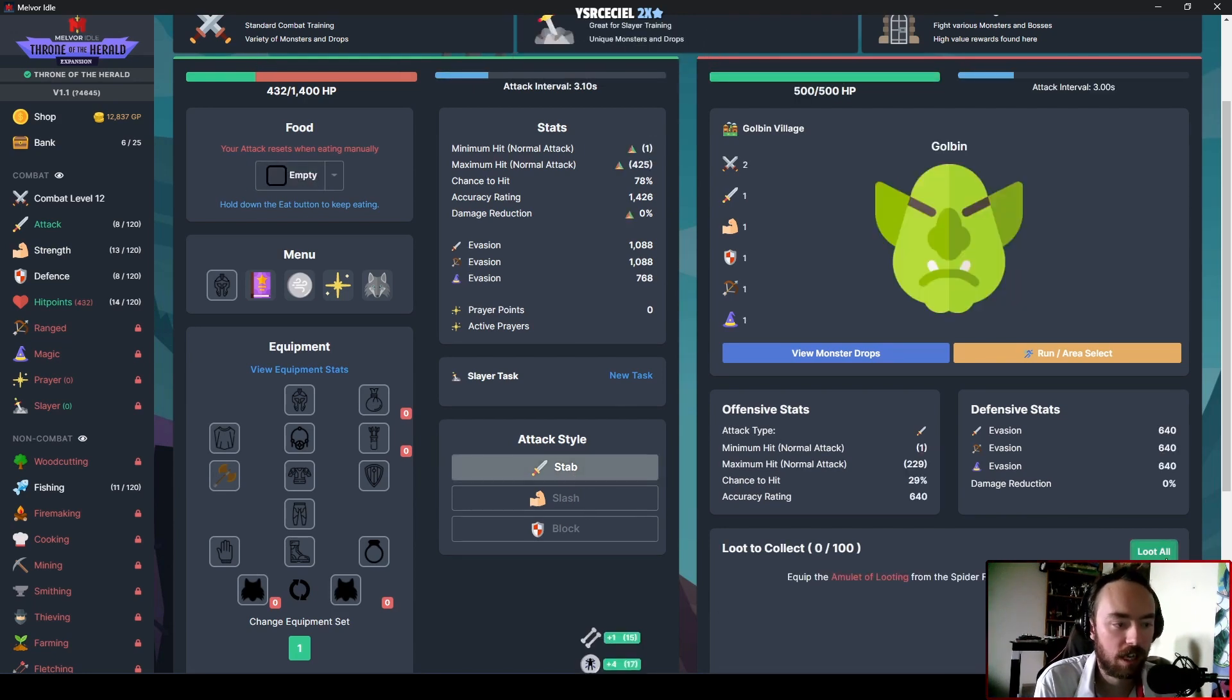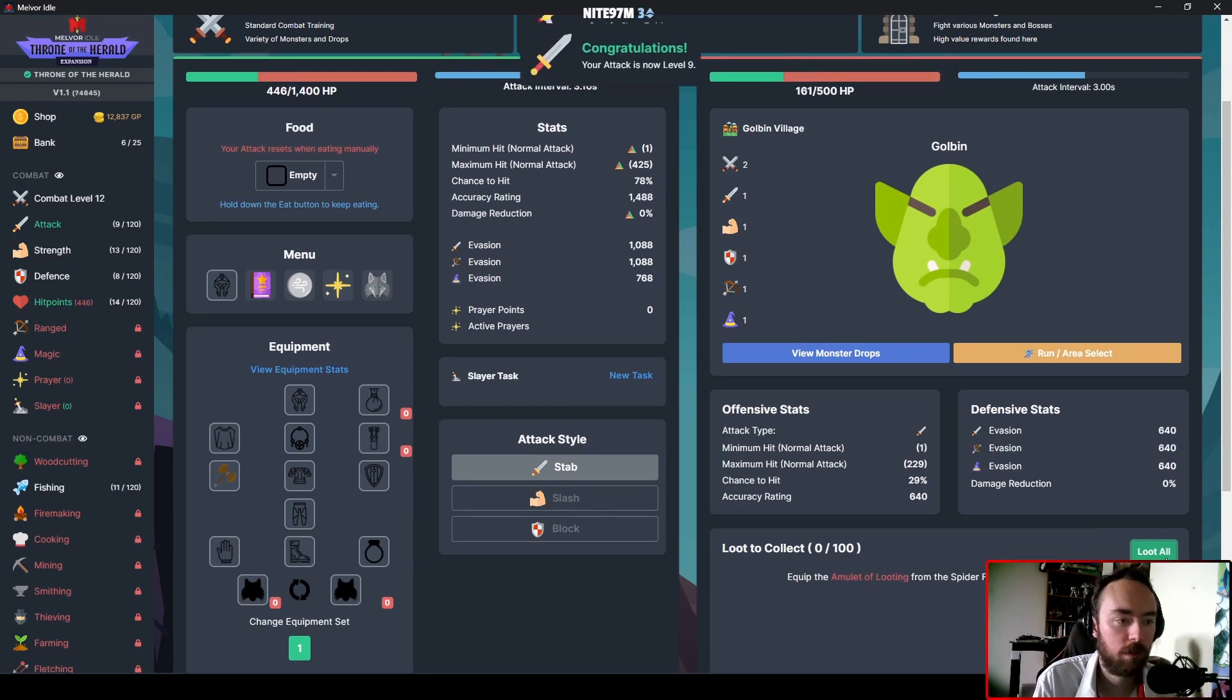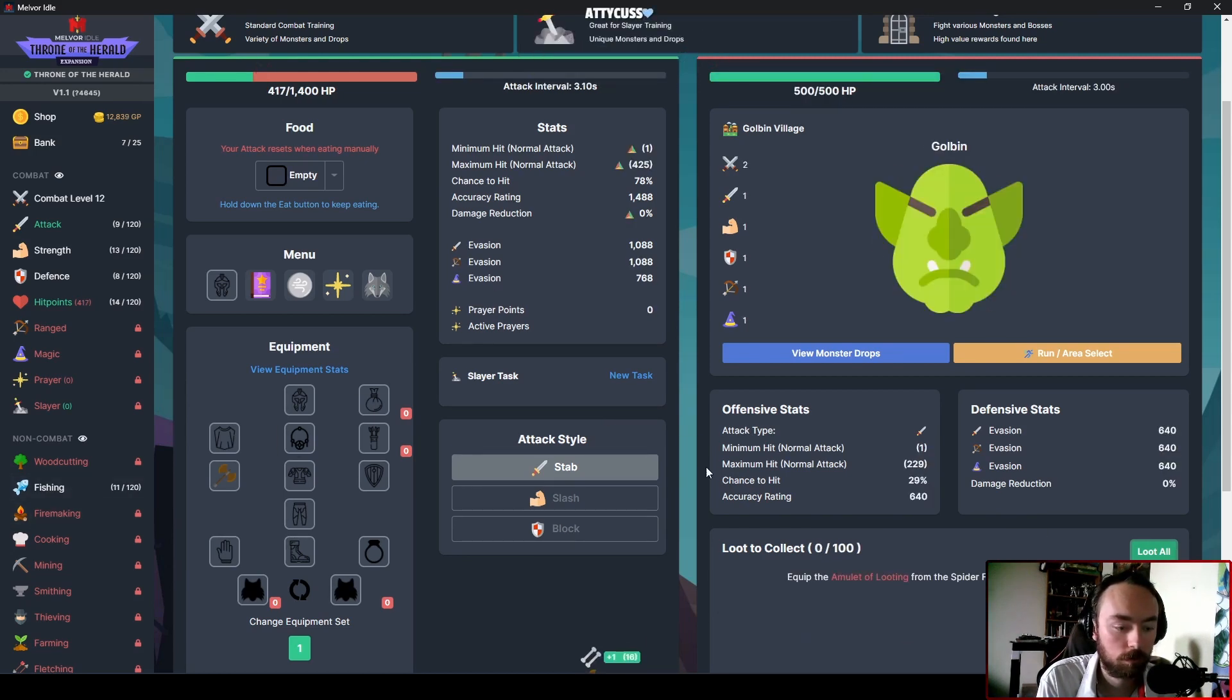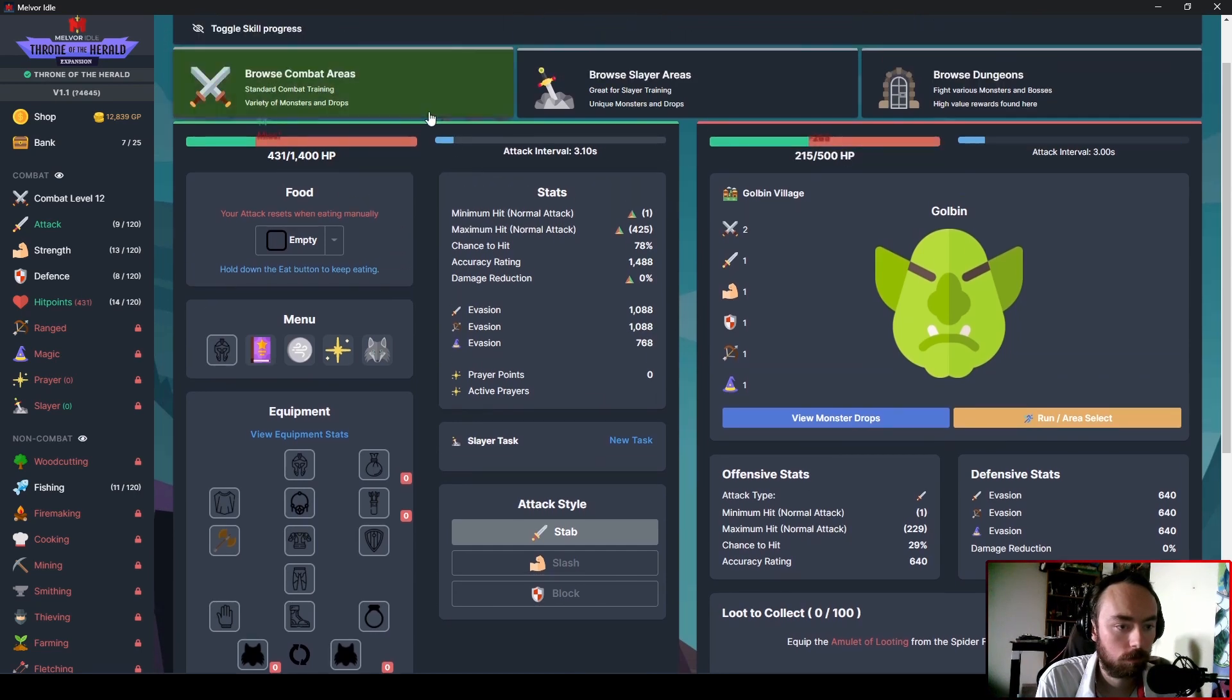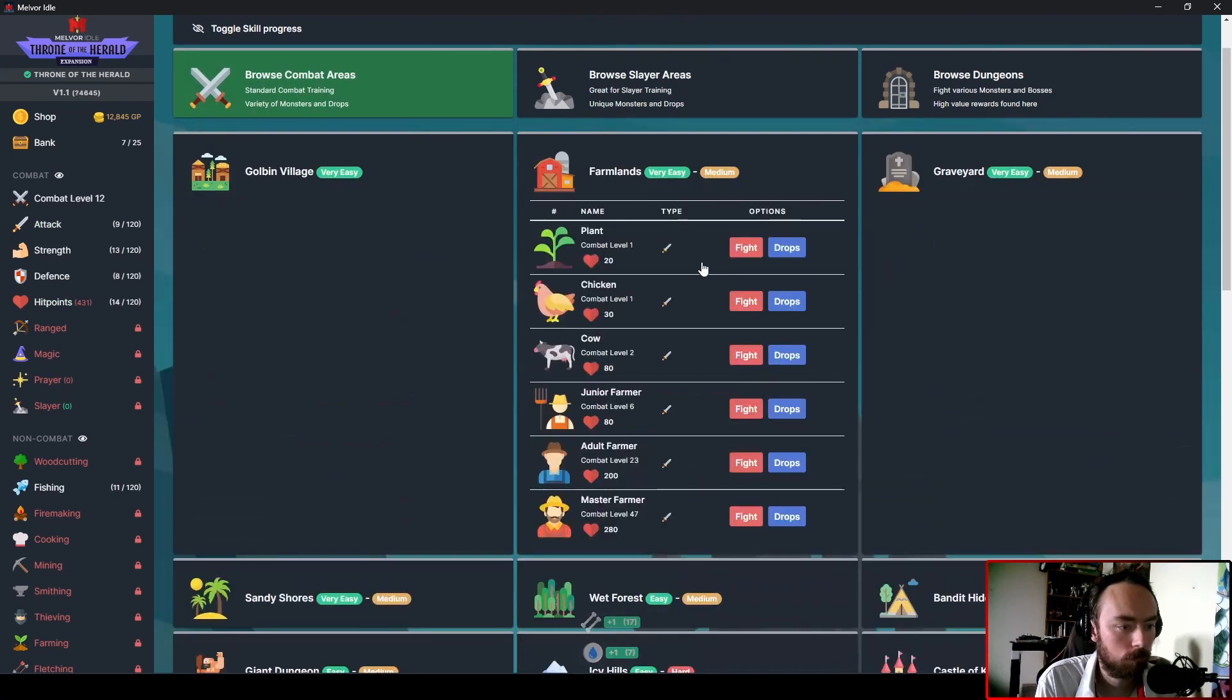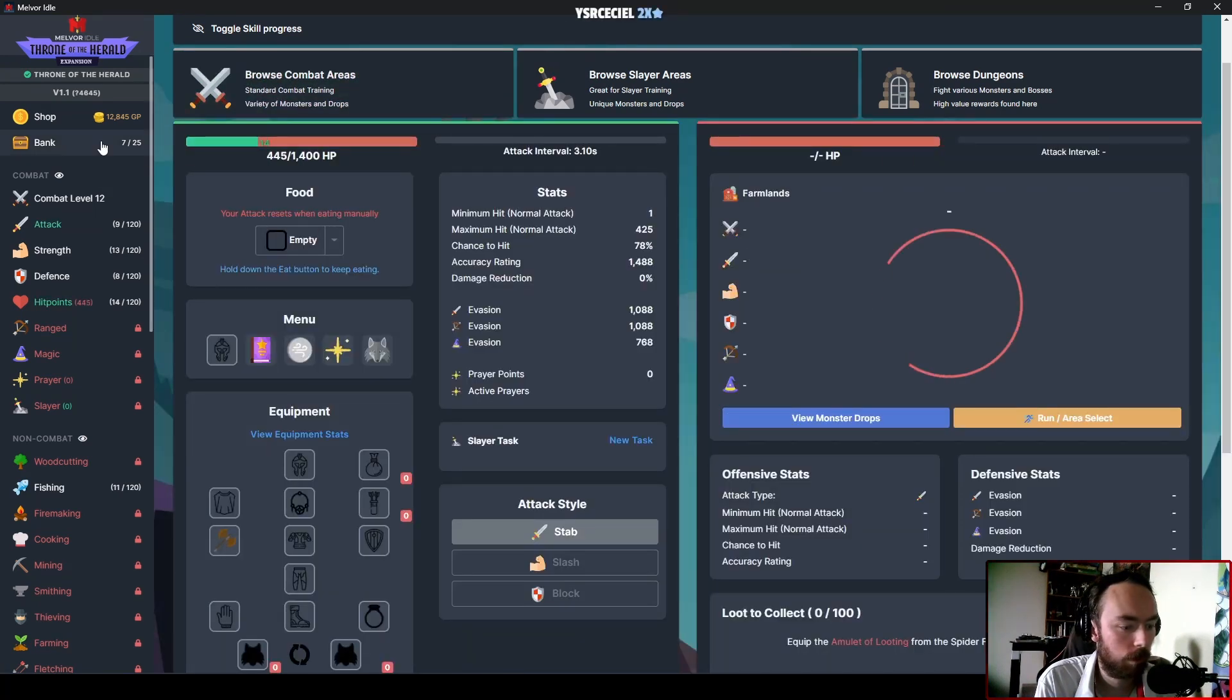Just because at least with Stab, then I can increase my chance to hit. Because it's like Slash anyways, or Strength. I'm just gonna be leveling through Fishing.